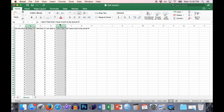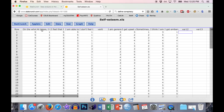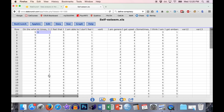The first thing we need to do in StatCrunch is to take these two items and reverse score them. That means if someone says a one out of five to 'at times I think I'm no good at all,' that actually indicates high self-esteem, so we want to switch that one to a five. And if someone answered a five, that's indicative of low self-esteem, so we want to turn that five into a one. So that across the entire scale, a one means low self-esteem and a five means high self-esteem.